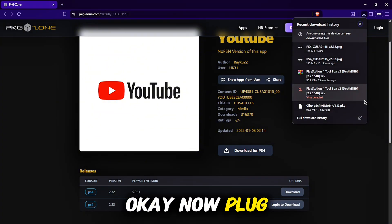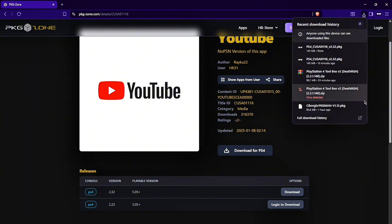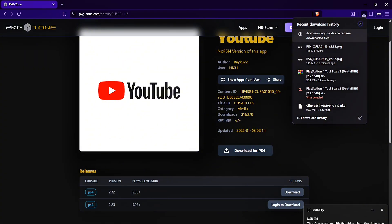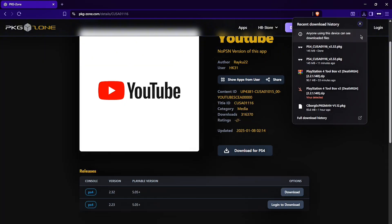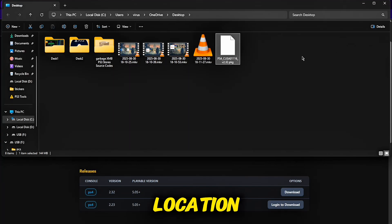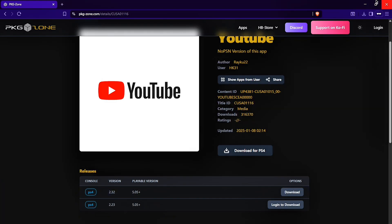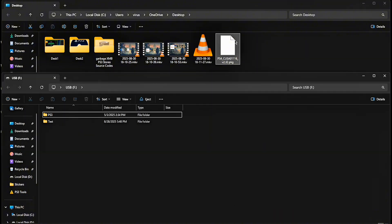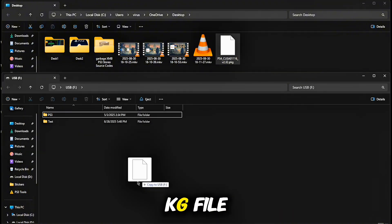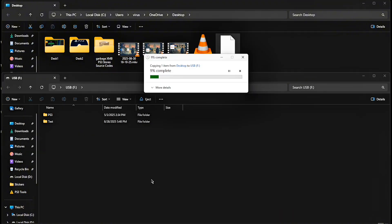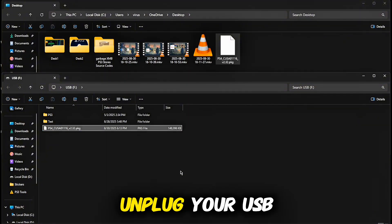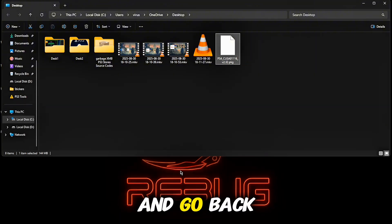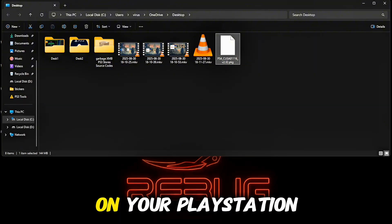Now plug in your USB. Go to the download location and drag-and-drop the PKG file onto your USB. Then unplug your USB and go back to your PlayStation 4.